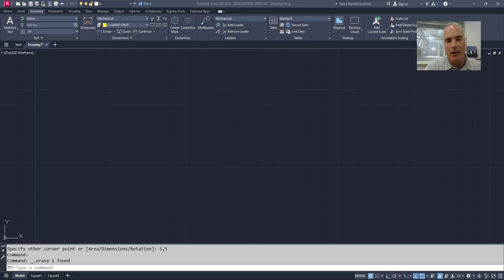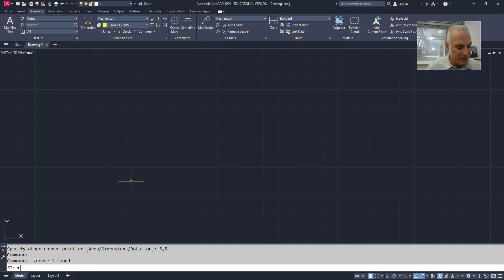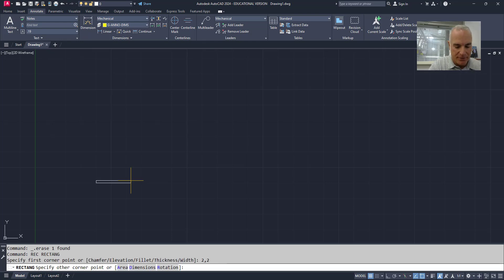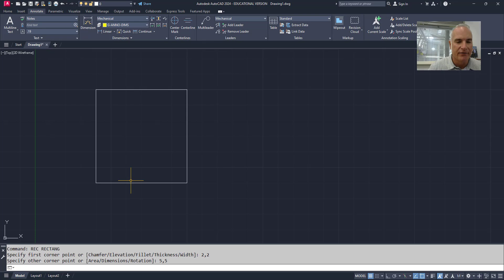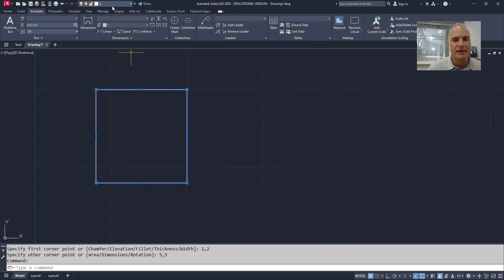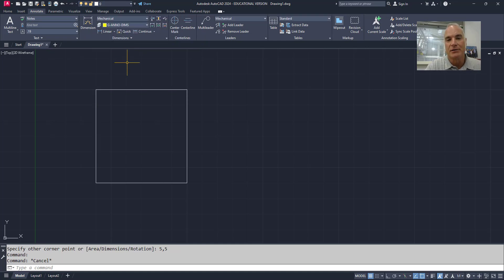The first thing I want to do is create a block. I'm going to create some geometry and make a block out of it. I'll start off with a rectangle — from 2,2 to 5,5. I've drawn this rectangle on layer 0. The important thing about drawing on layer 0, if it's going to be part of a block, is that anything drawn on layer 0 will inherit the properties of the target layer.